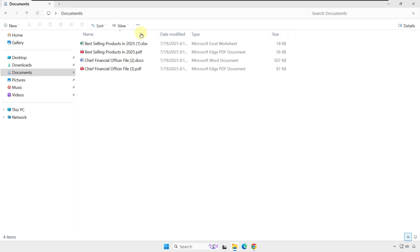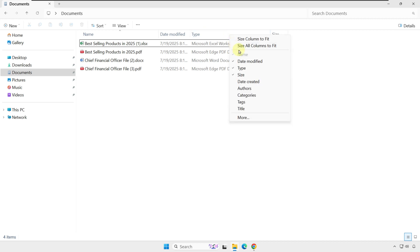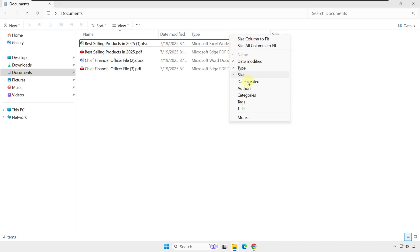In Details View, you can decide how items are presented. Right now, we have Name, Date Modified, Type, and Size as columns. If you right-click on the column headers, you can add more items. For example, let's add Date Created and Author.